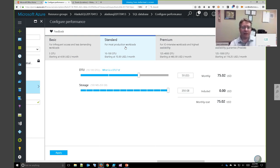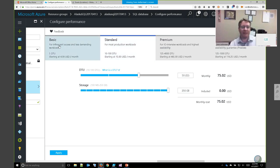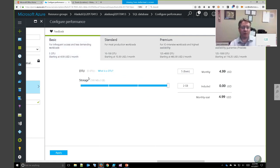There is a DTU calculator available — you can run a performance log collection on your on-premises SQL Server instance, upload it to the DTU calculator, and it will analyze your usage and suggest a performance objective to match your on-premises performance. Someone recently wrote an article where they tricked the DTU calculator by only providing values for CPU or only for IOPS to understand how it works — an interesting article with a link in the resources at the end of the presentation.